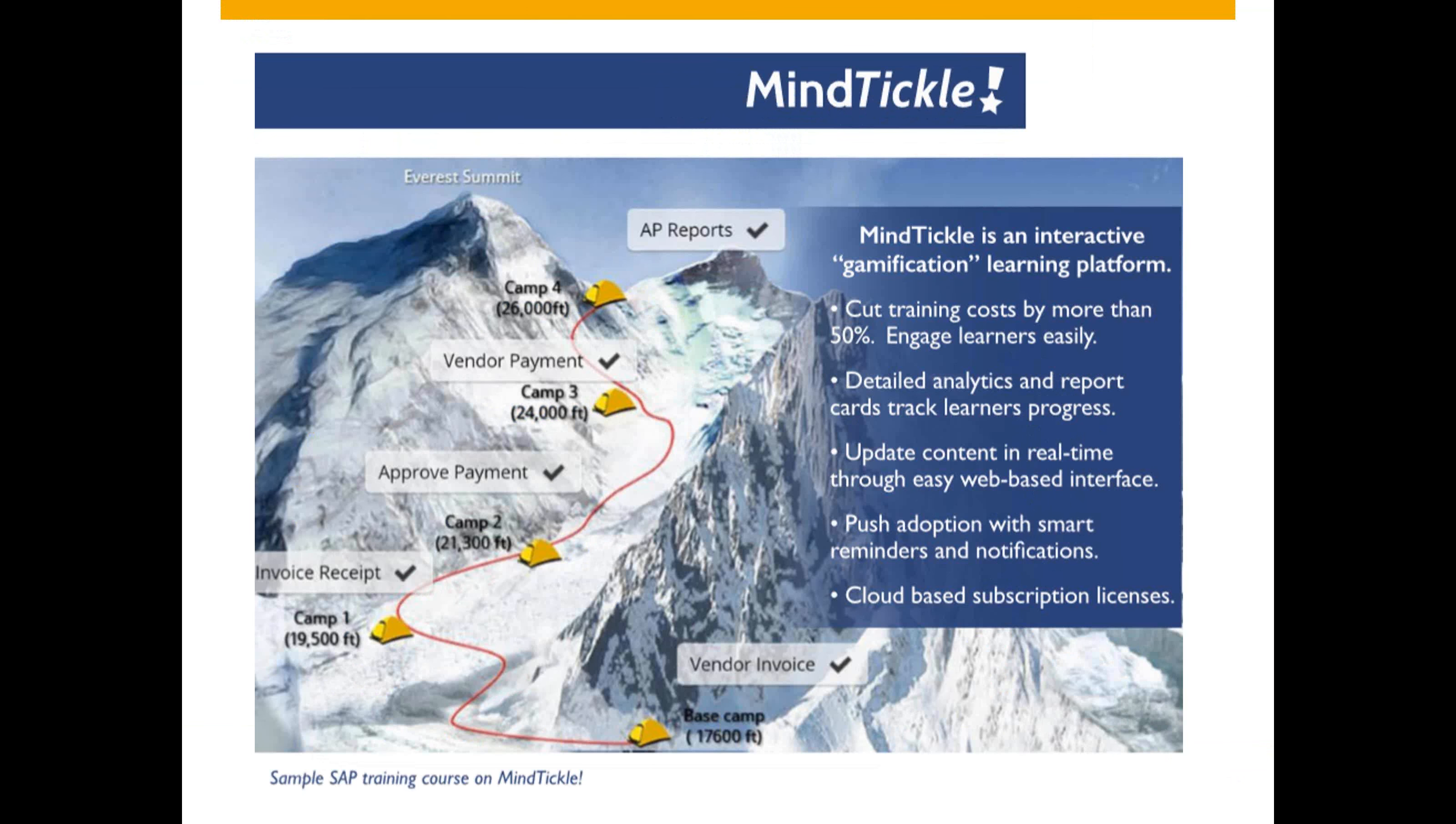We also leverage a gamification learning platform called MindTickle. This helps to significantly cut training costs and ensures early adoption for your organization. Ask Blue Marble Consulting for more information on MindTickle and SAP.